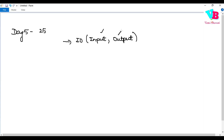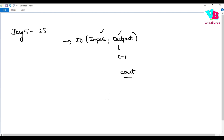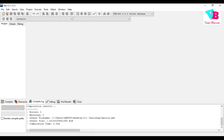Coming to input and output. First of all, we will discuss the output function. In C++, output is handled using cout, and then we'll cover input.